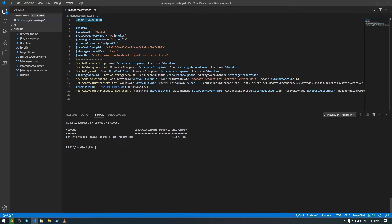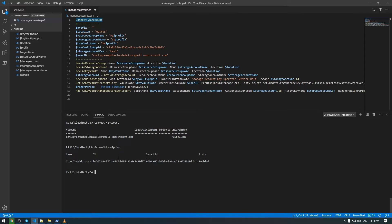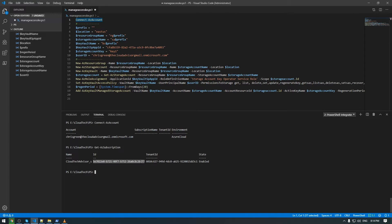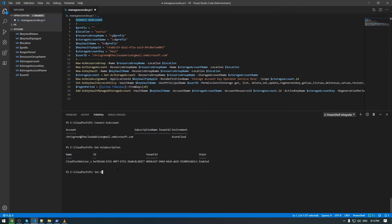I am connecting with Azure AD account. In case if you have more than one subscription, you can use this command get-az-subscription, and you can use set-az-context in order to select your subscription, the subscription where you want to deploy your resources.